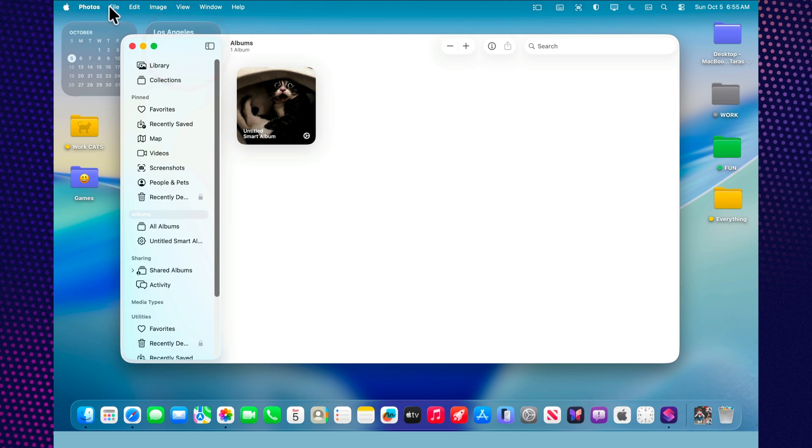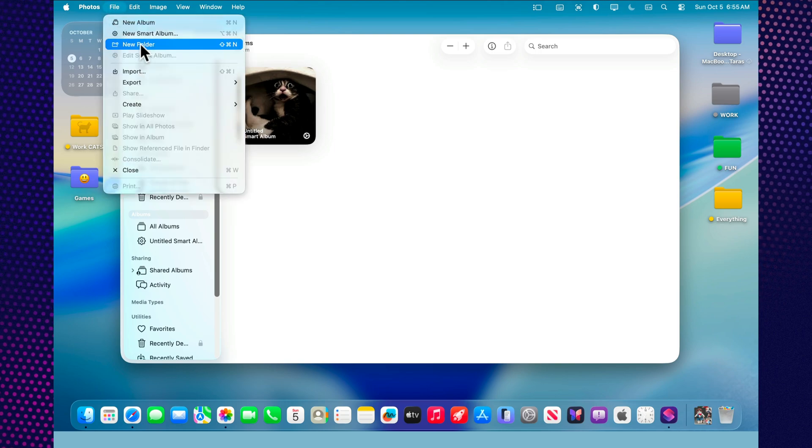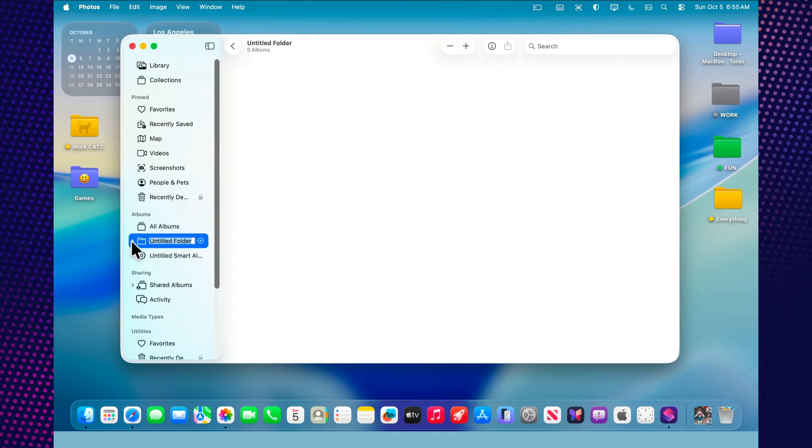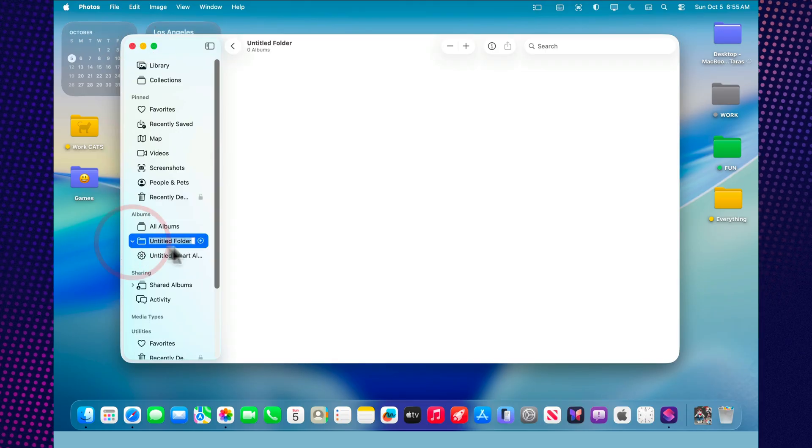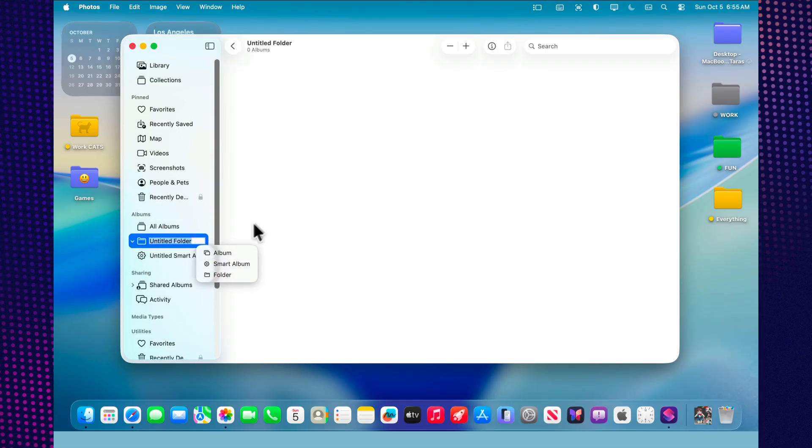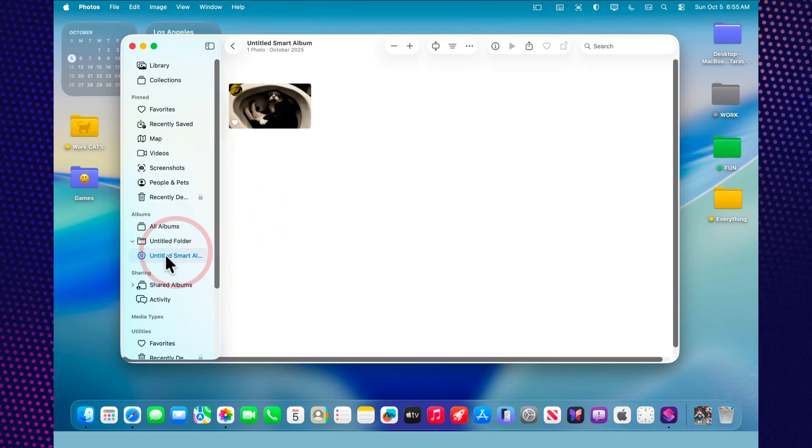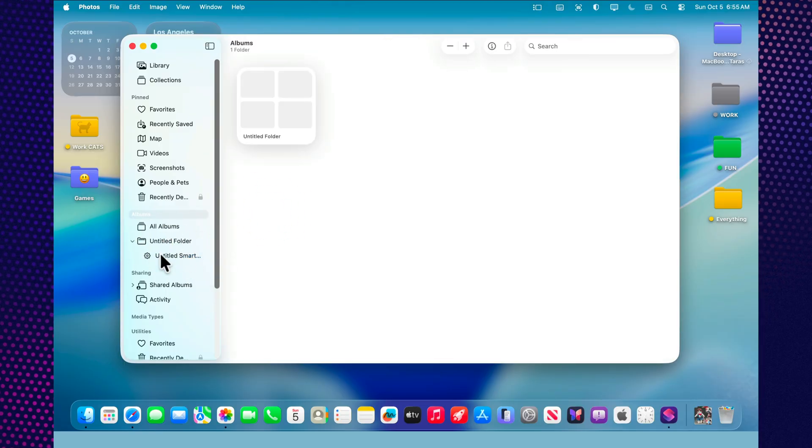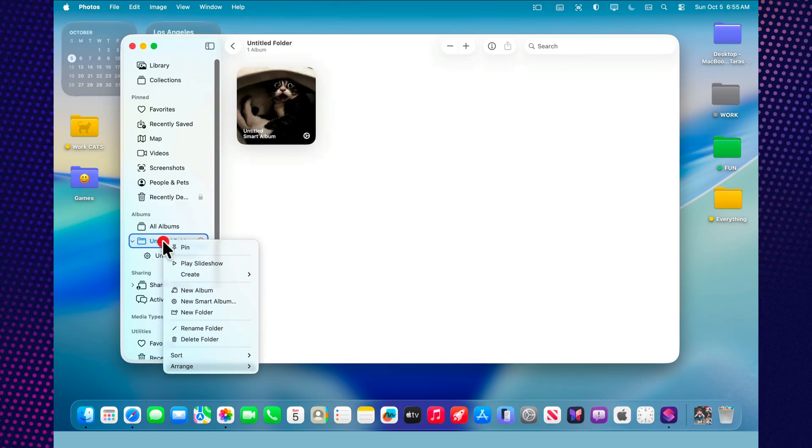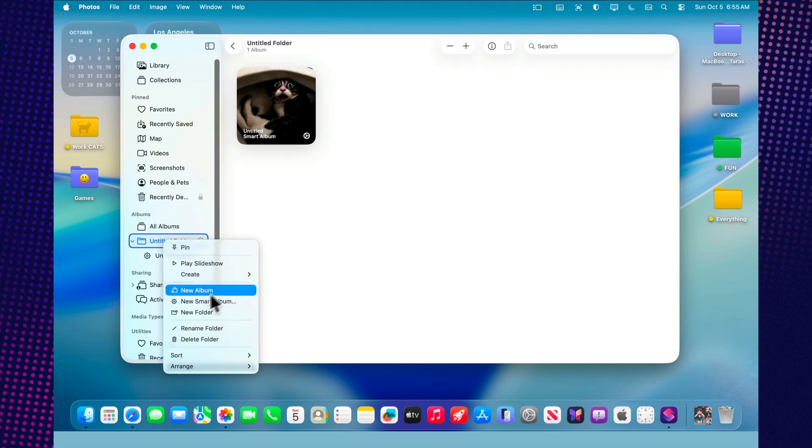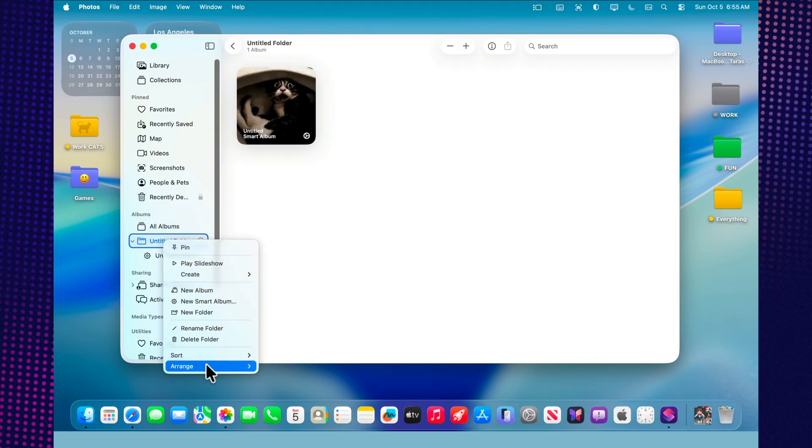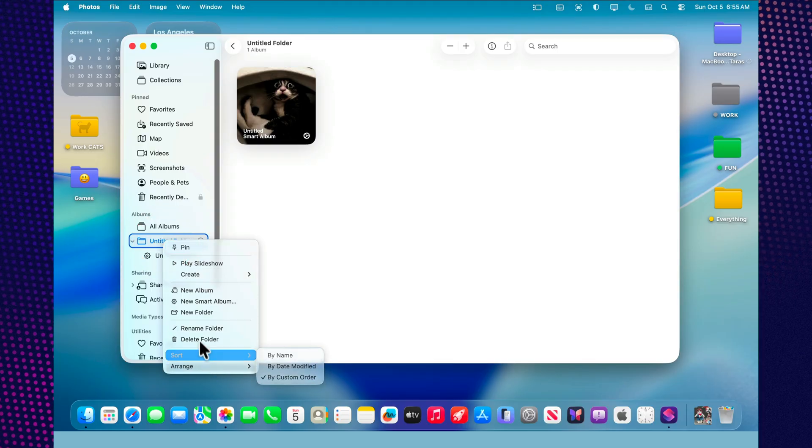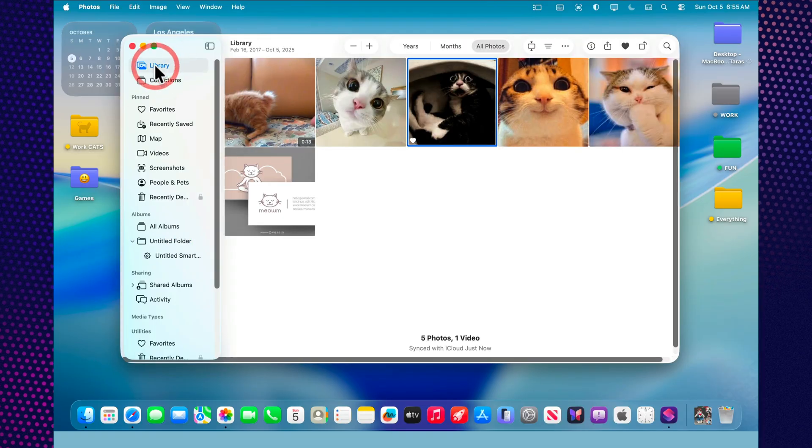In the end, the Photos app in macOS 26 Tahoe is more than just a gallery. It's a complete tool for storing, editing, and managing your images. The new glass-like design makes the interface light and modern. The search is smarter than ever. And the integration with Apple Intelligence and shortcuts brings real automation to your photo workflow.